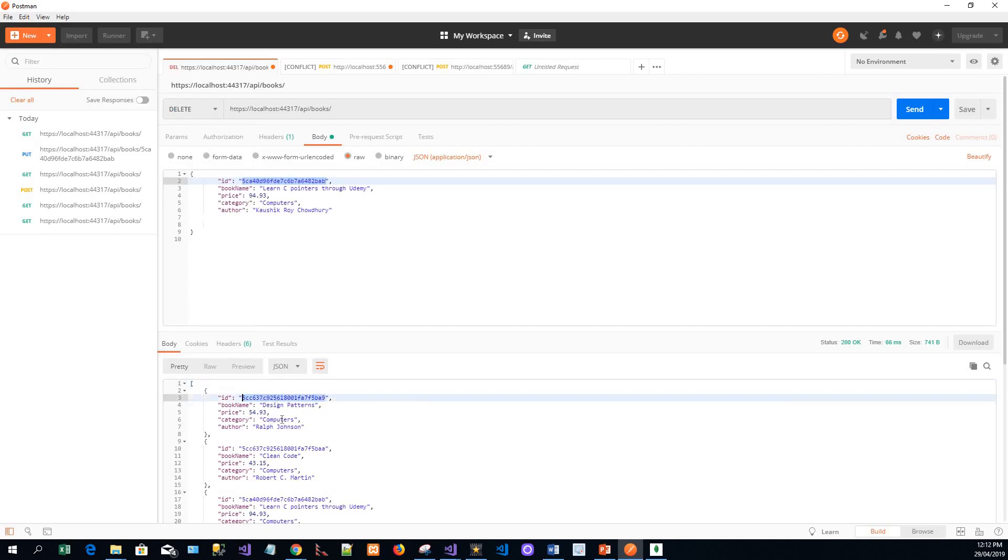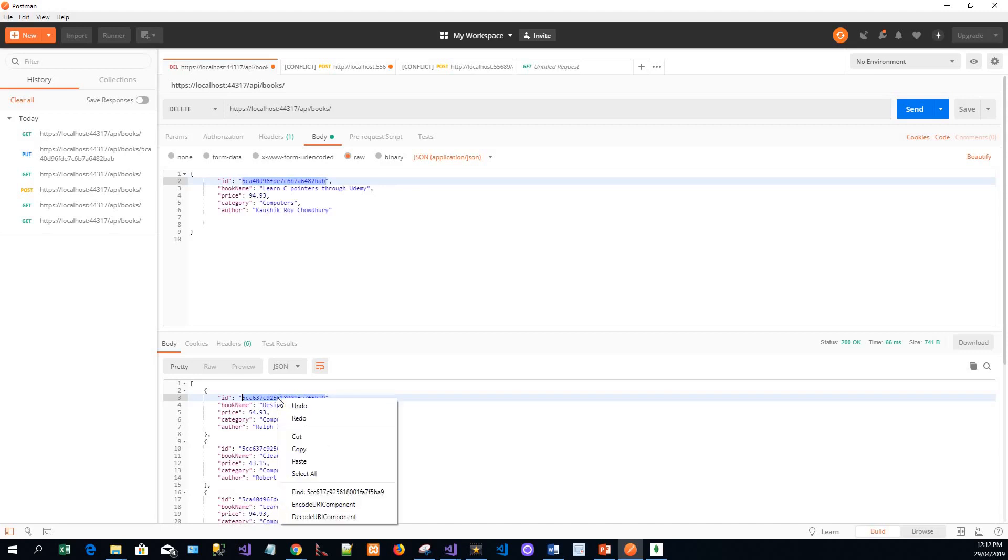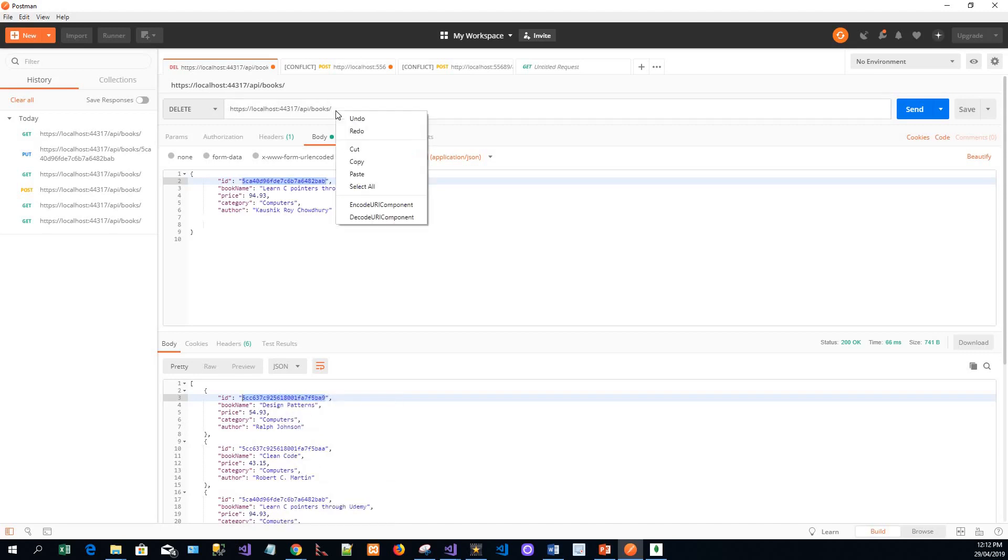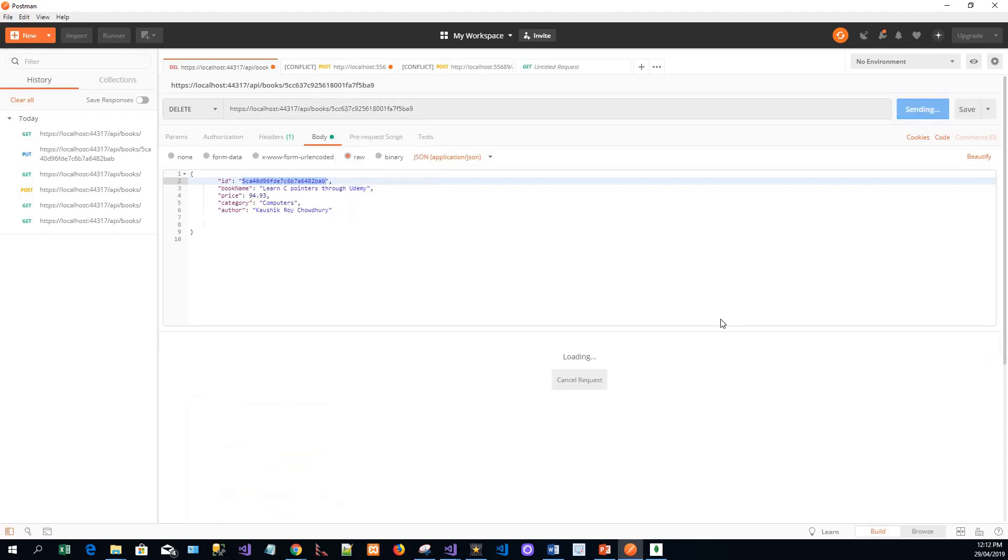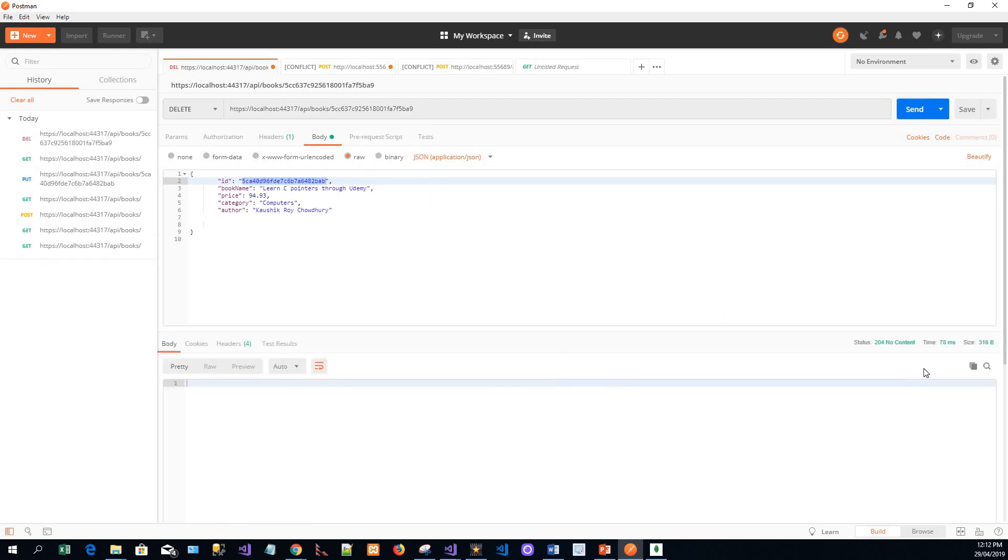So this book name with Design Patterns of the price of 54.93, category of Computers and author Ralph Johnson - I will delete and then show you the results. Copy the ID here, paste it, and then send the request. Again, the server successfully processed the request. This status is 204 but is not returning any content.